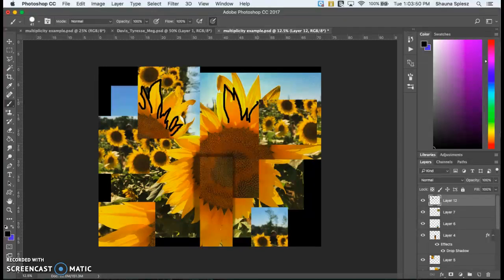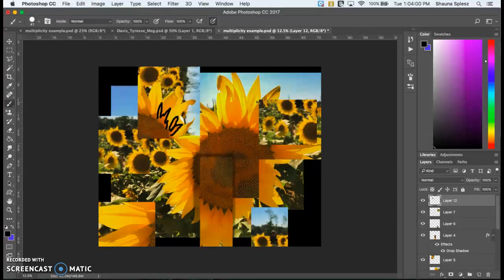But if you had a more simple composition, so maybe a really up-close portrait and you wanted to color in the iris of the eye a different color, that would definitely be something that you could experiment with.